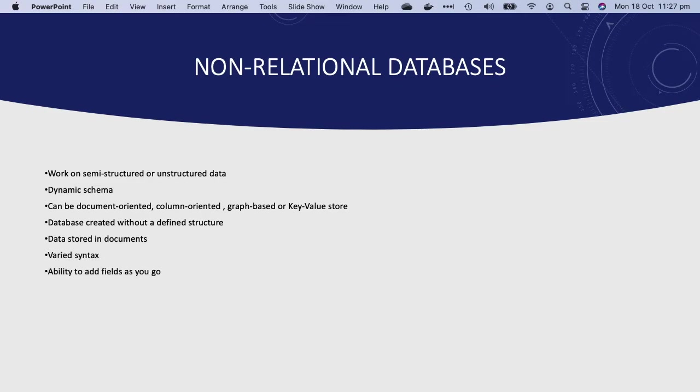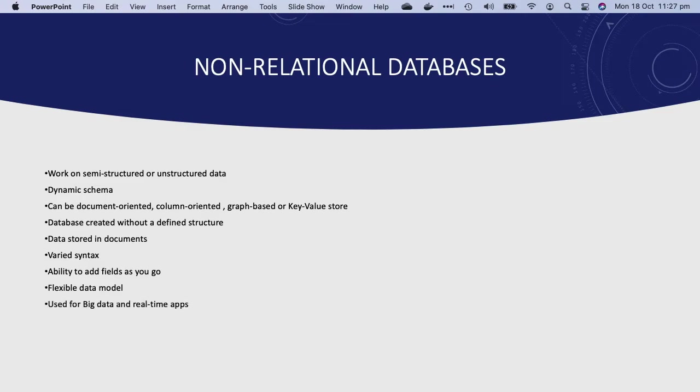The syntax varies from database to database, and you can add fields as you go. NoSQL databases provide flexible data models with the ability to easily store and combine data of any structure without the need to modify the schema, and hence it is suitable for big data and real-time web apps. Elasticsearch is a type of NoSQL database that stores data as a JSON document.